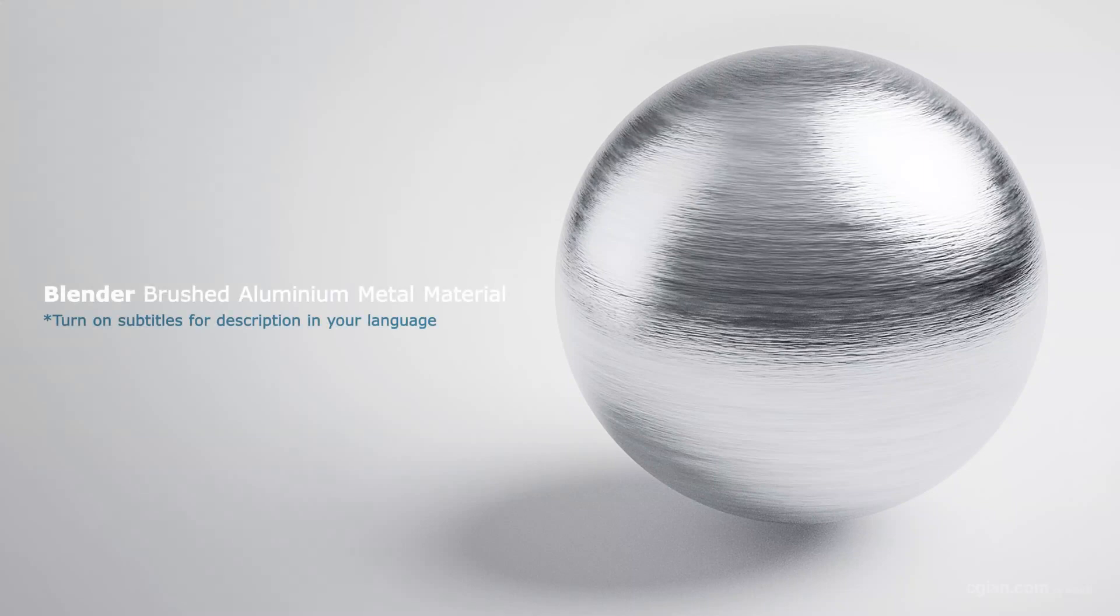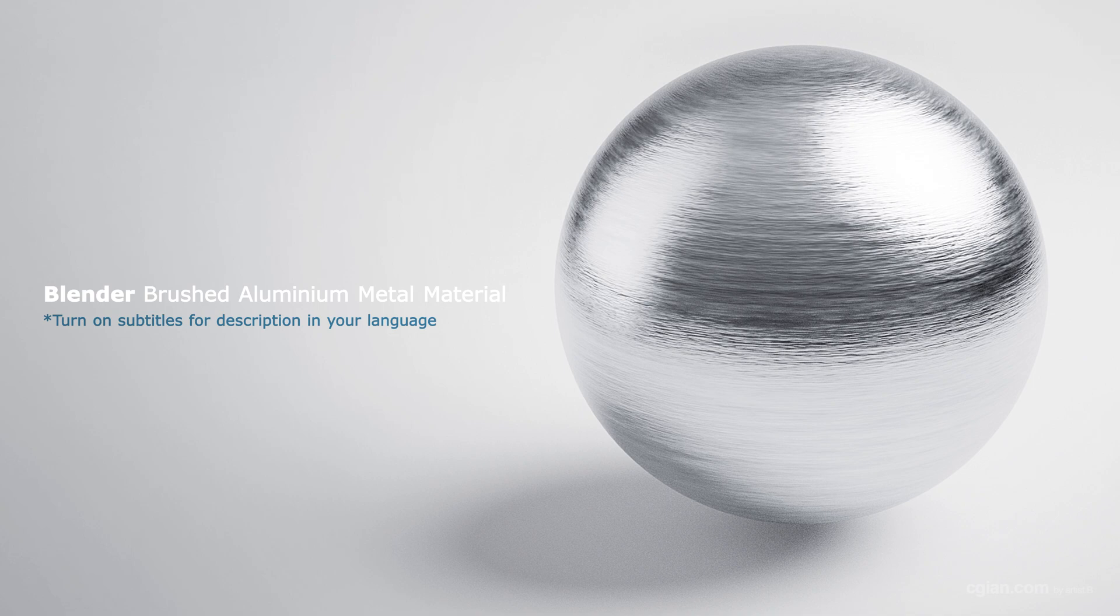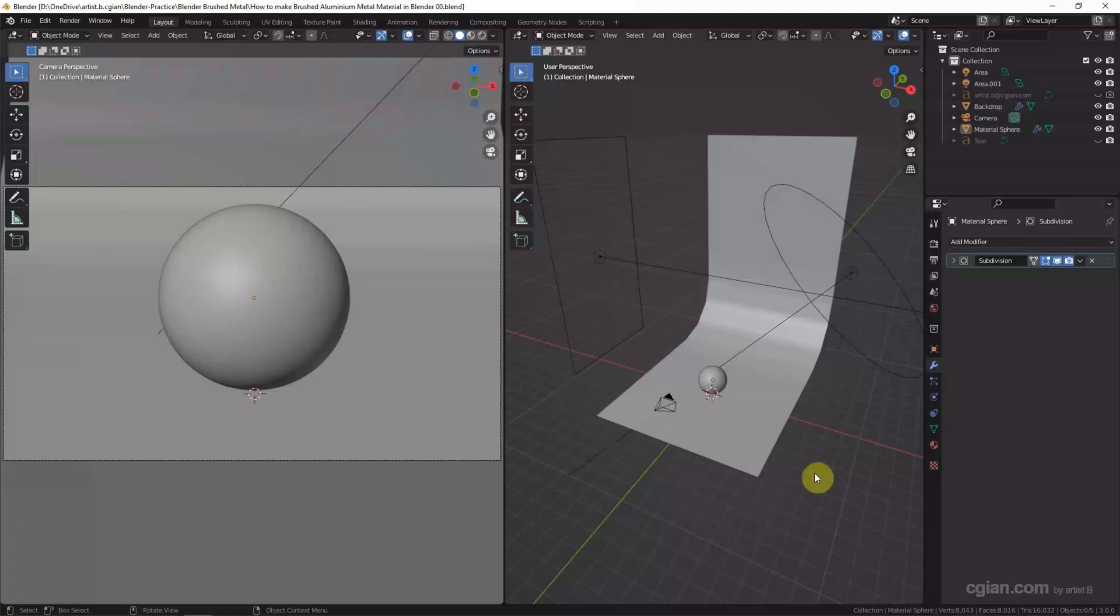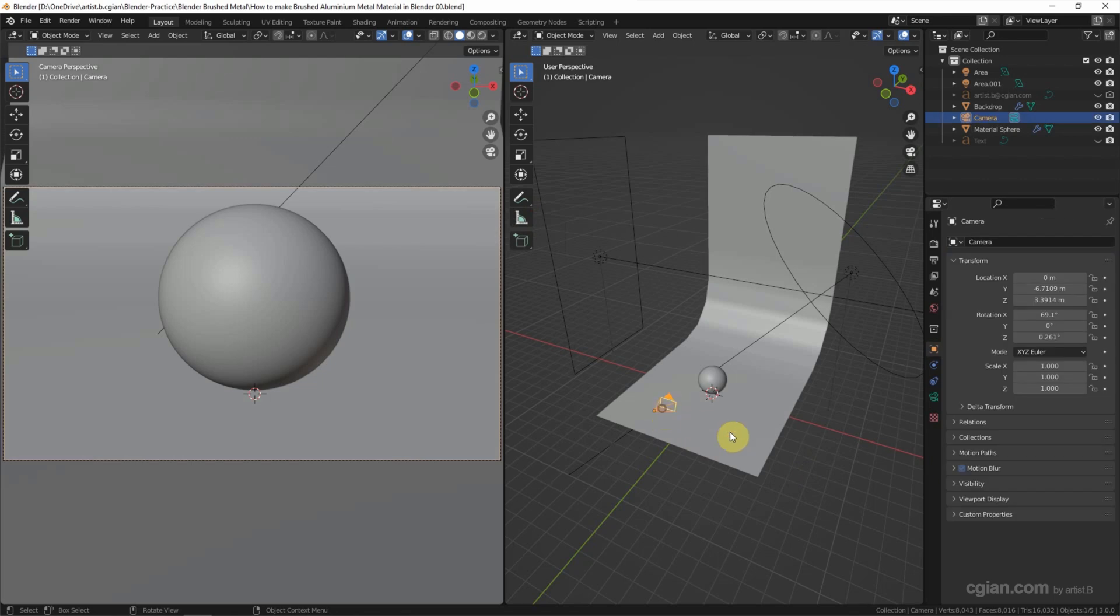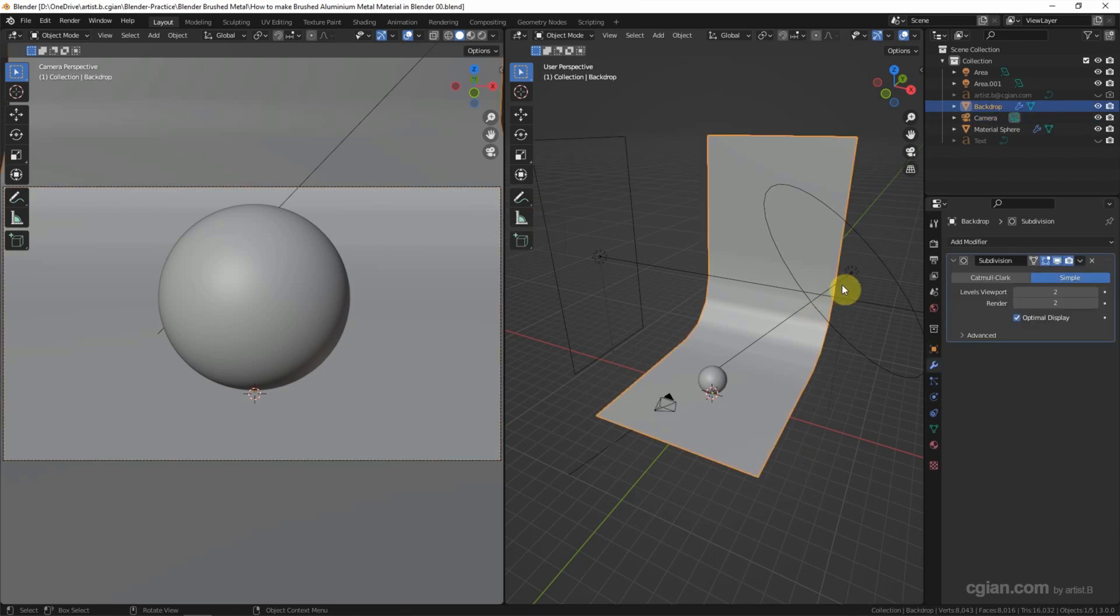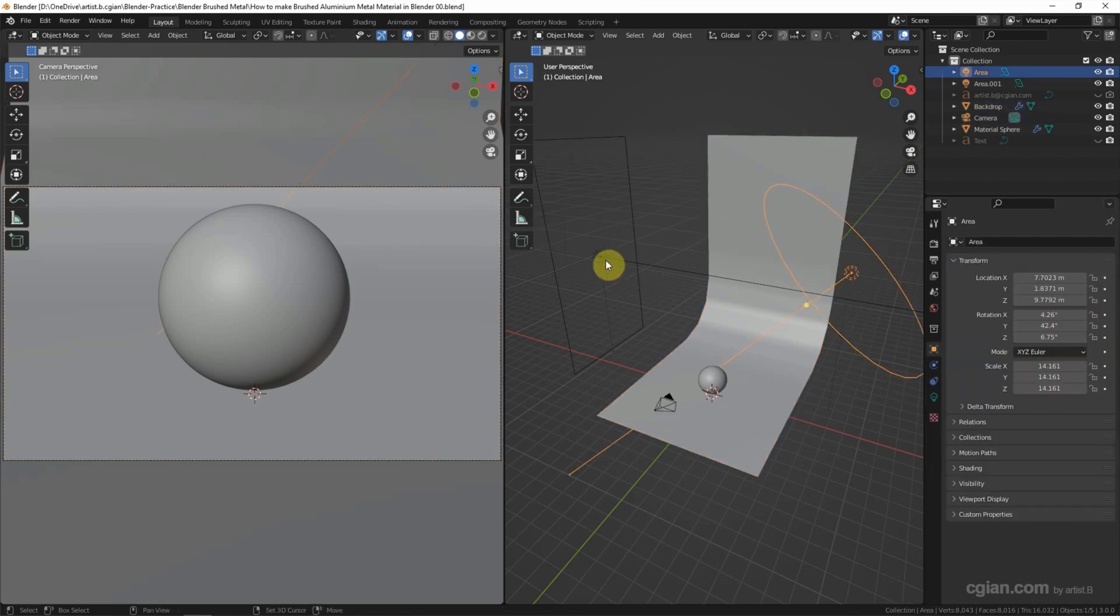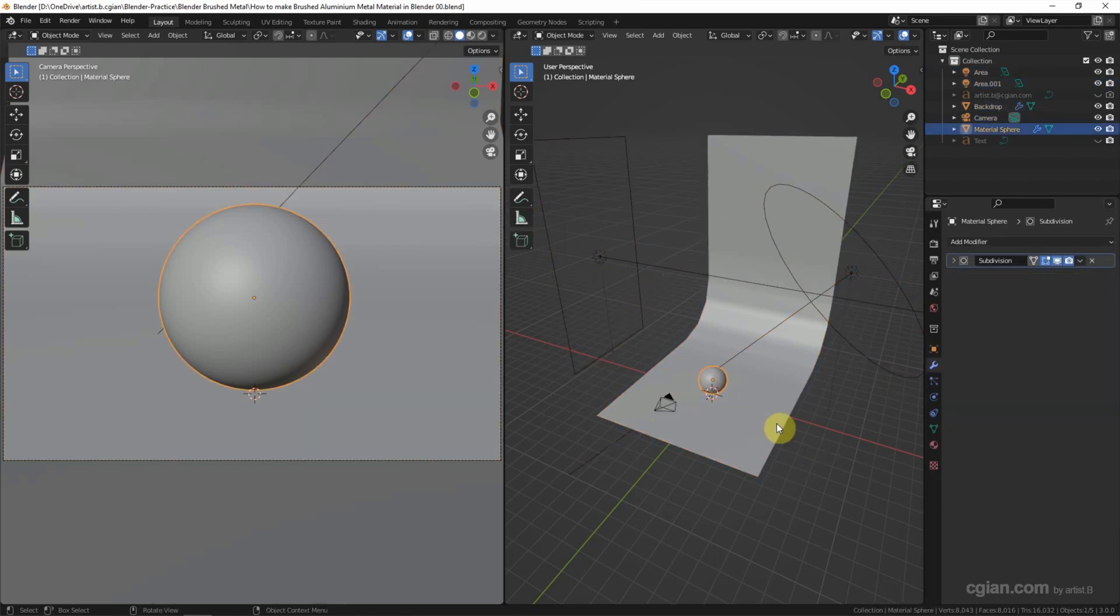Hello, this video will show how we can make a brushed aluminum metal material in Blender. This is the scene I set up before. We have a camera, backdrop, two lights, and a sphere for adding the material.